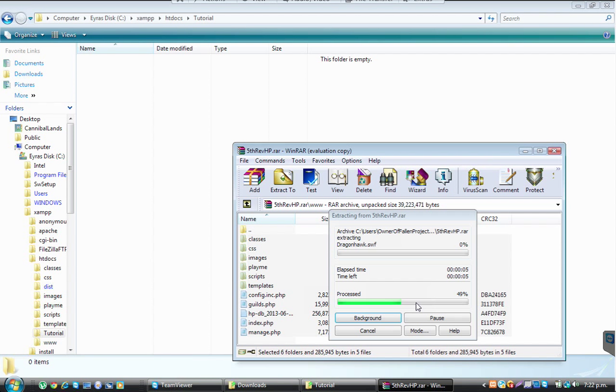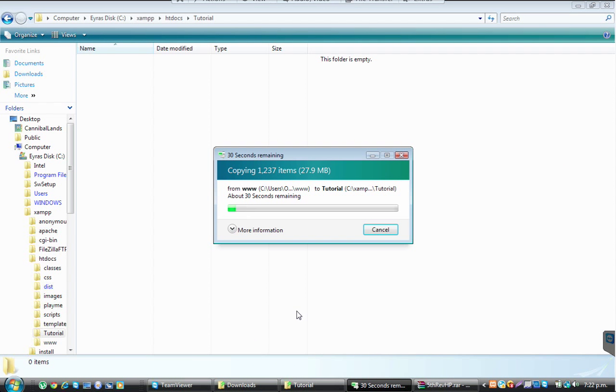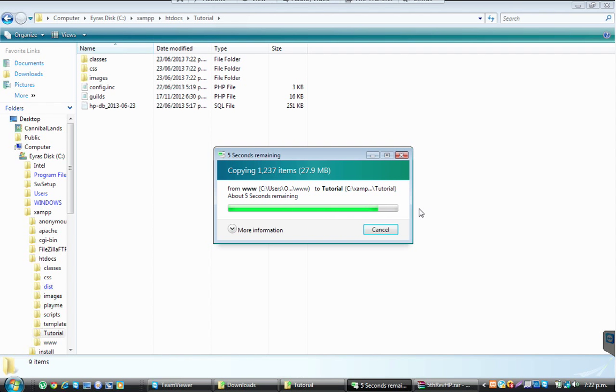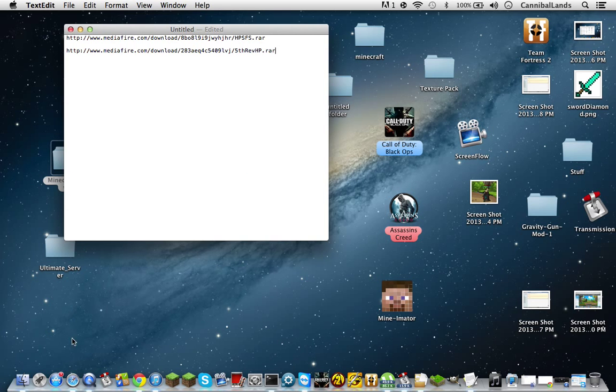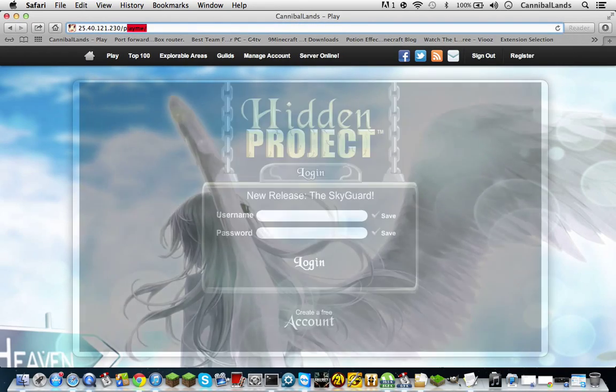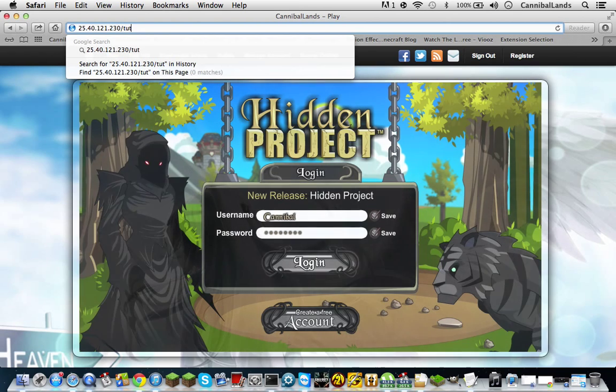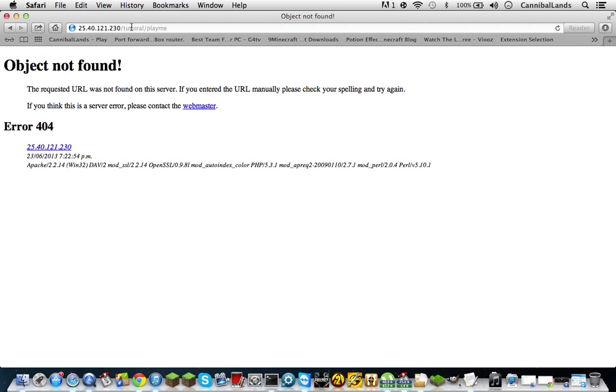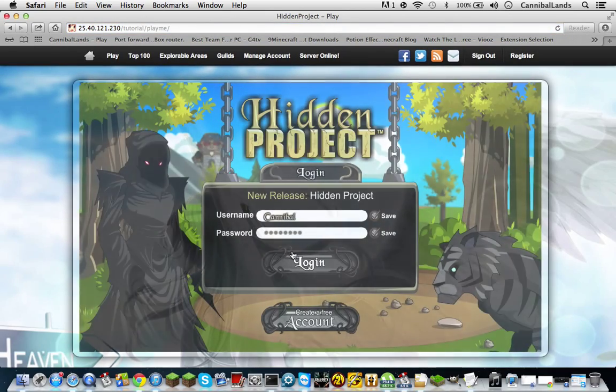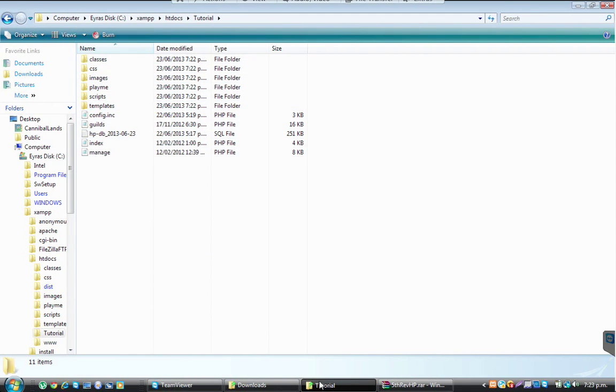Then I'm going to show you how to import the database. Okay, this is the database right here, the HP_DB_2013_06_23. If you try to go on it now, say check CannibalMans tutorial slash play.me, it will work for me because I've already got the database, but it won't work for you, trust me.